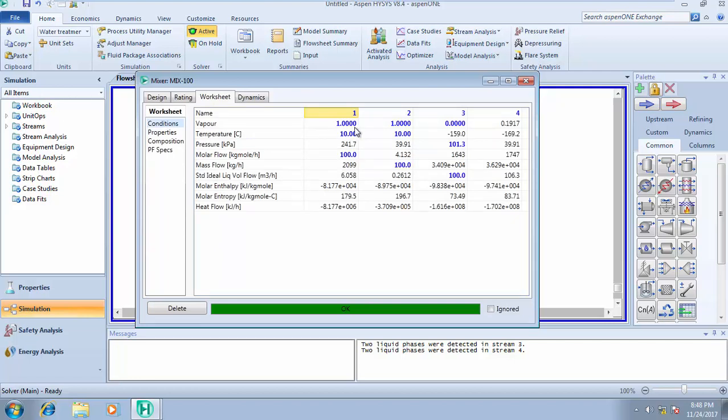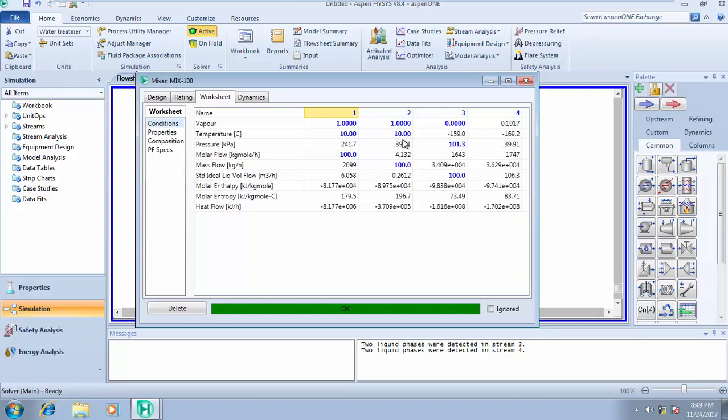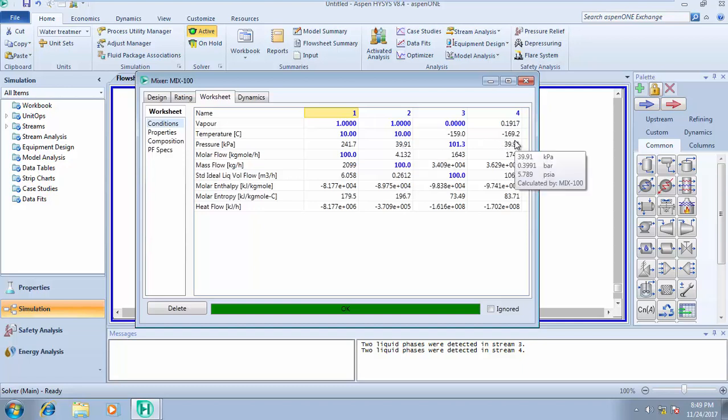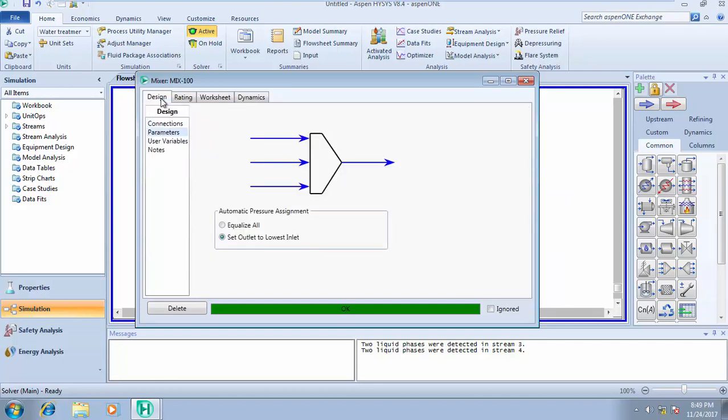Let's go to worksheet so you understand better. For stream one, the pressure is 241.7. Stream two is 1909.91. Stream three is 1101.3. Stream four, being the product, takes the pressure of the lowest inlet stream. The lowest pressure is 1909.91, so that is what stream four takes. That's what set outlet to lowest inlet pressure means.